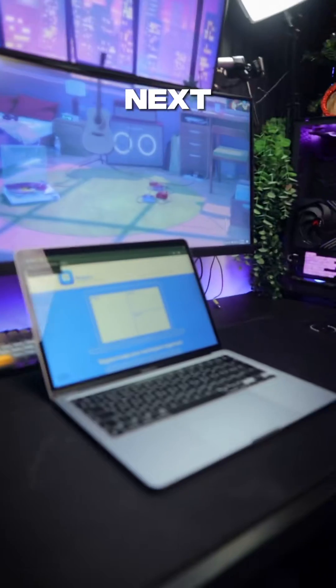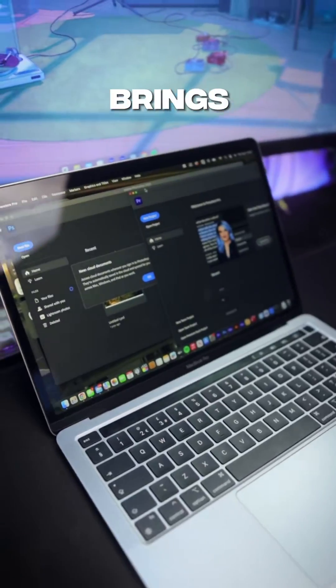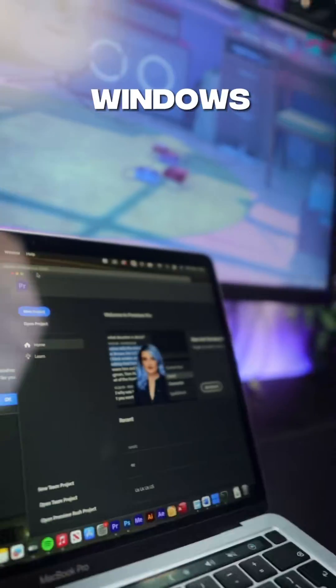Coming in next is an app called Magnet. This basically brings the snapping of Windows straight into macOS.